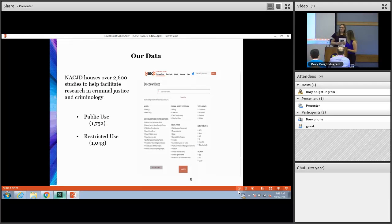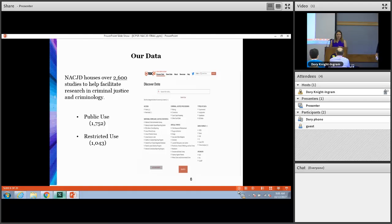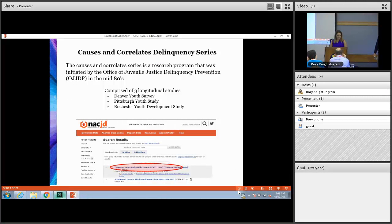Bianca will now talk about our data. Now that Katie has discussed different modes of access, I'm going to briefly highlight some of the data sets that we actually house with NACJD. NACJD houses over 2,600 studies and more than half of those studies are made publicly available. I'm going to briefly highlight some of these. To start, we have the Causes and Correlates of Delinquency series.